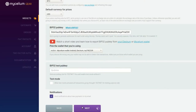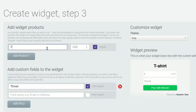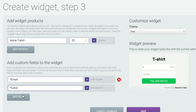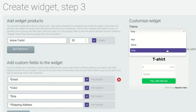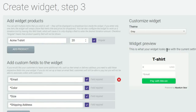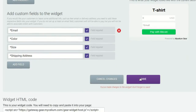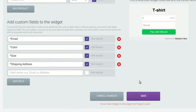Here, you can tell Mycelium Gear what you want your widget to look like. Say you're selling Acme t-shirts — say so here and list their price. You can add custom fields for things like color, size, and shipping address. Your widget can be gray, black, or red, and when it looks like what you want, save it. And that's it — your new widget's code is listed right below.